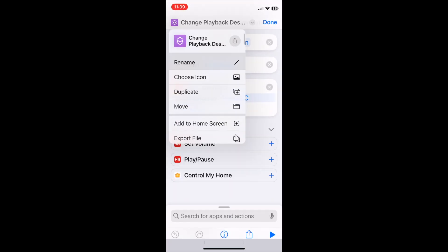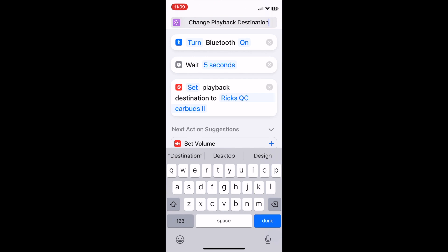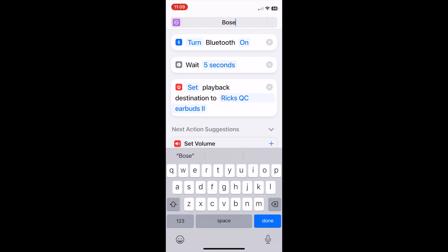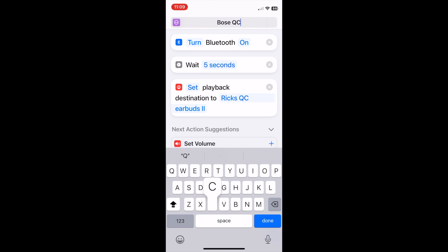At the very top, click the down arrow next to the shortcut name. Then click Rename and type in the new name. I used Bose QC2.